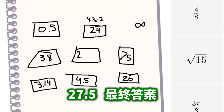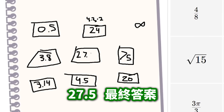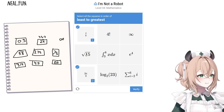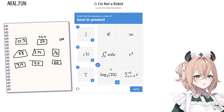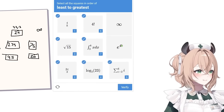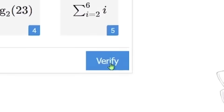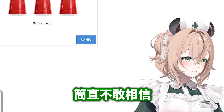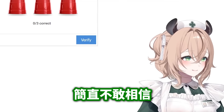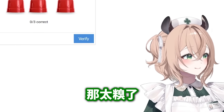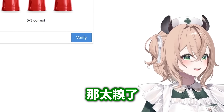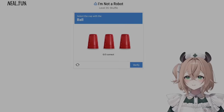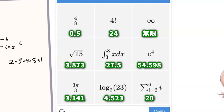27.5 final answer. One, two, three, four, five, six, seven, eight, nine. I can't believe it — that's so embarrassing. Why did I put an extra x in there? I will do it.